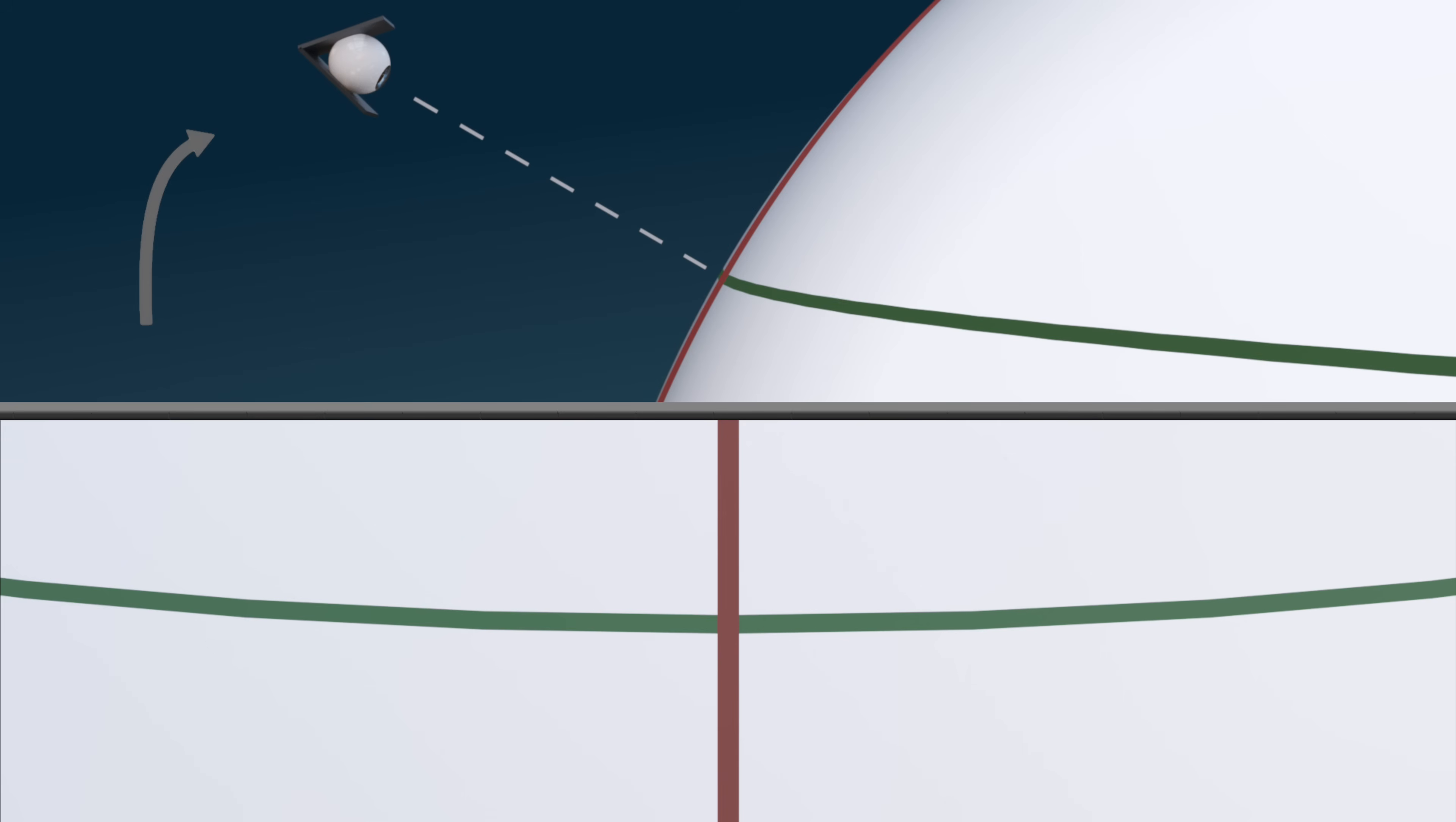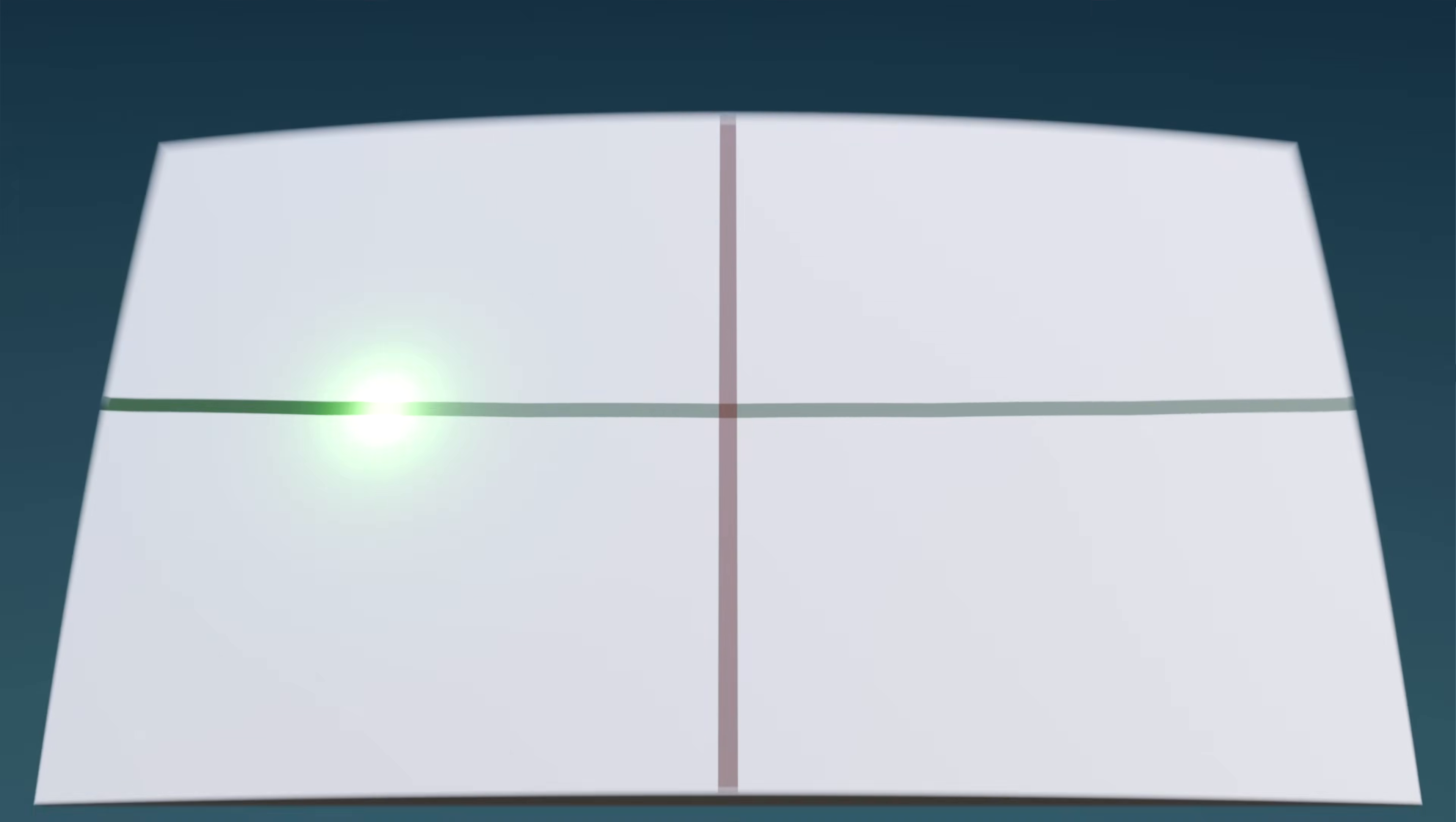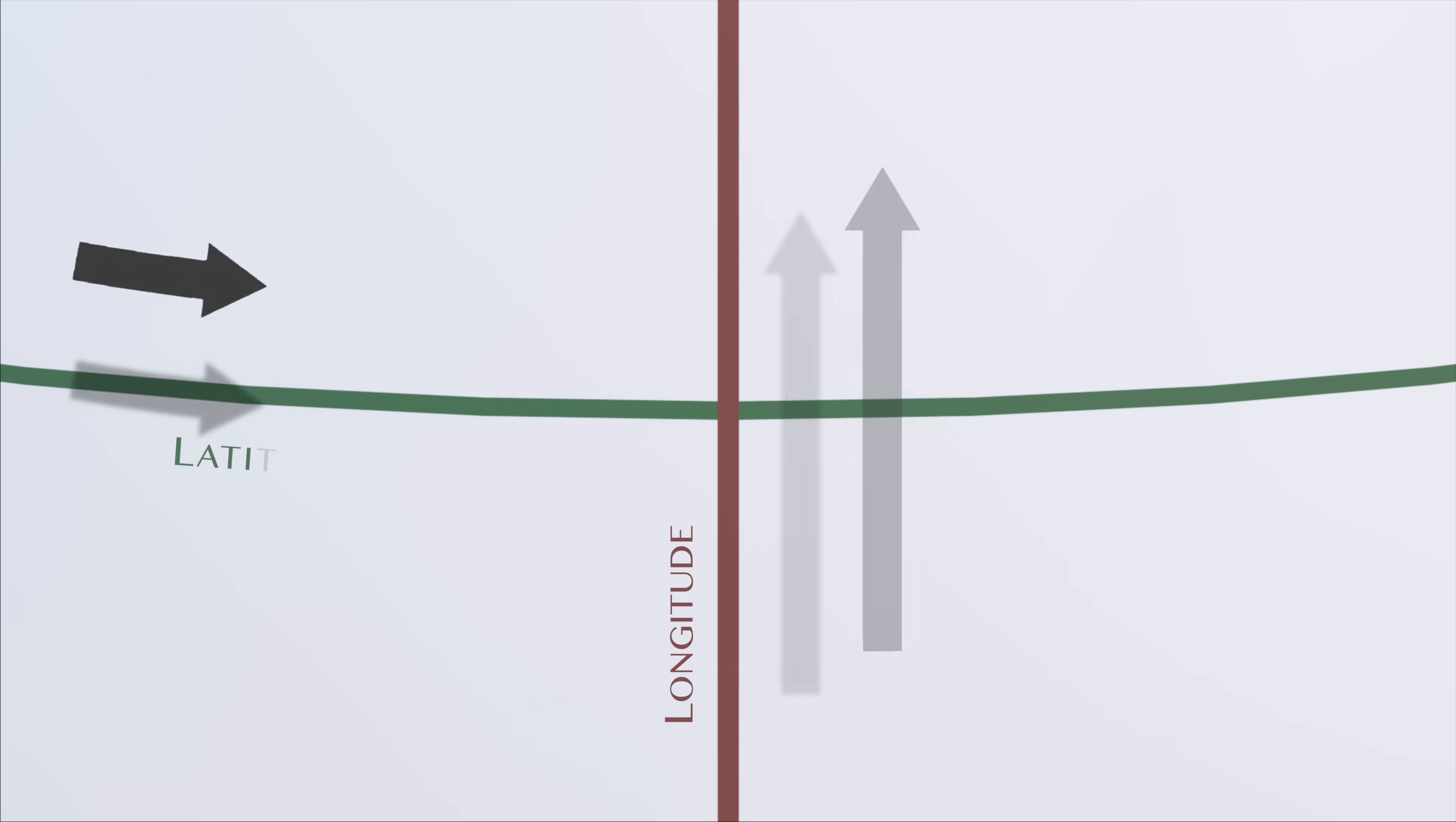Now, thanks to local flatness, we can treat this portion of the surface as a flat background, against which the straightness of any traversing paths can be judged. And, well, notice something? Our line of longitude here looks perfectly straight. But the line of latitude appears curved.